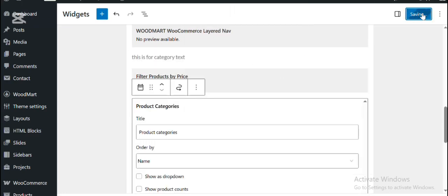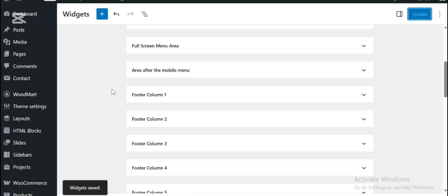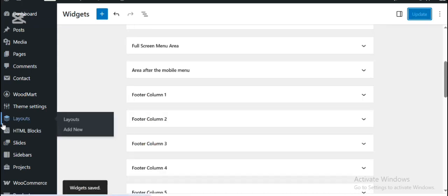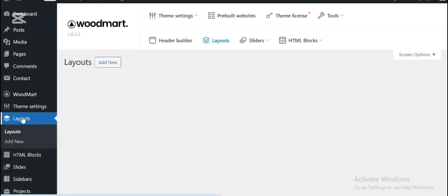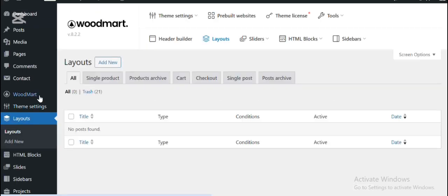Then update the widgets. After updating the widgets, now let us create a custom layout for this specific category.